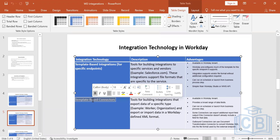If I were to draw a pie chart: 25% of integrations are done through EIB inbound and outbound, and 65% are done through core connector — so those three together cover 90% of integrations. These are very, very important.